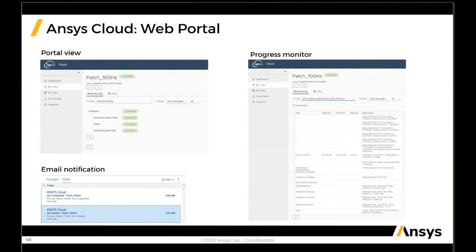Shown here is the portal view of ANSYS cloud, where you can monitor the progress of your cloud job, share the job with other users, and once simulation is done, results can be automatically downloaded to a local workstation and saved in a specified directory.